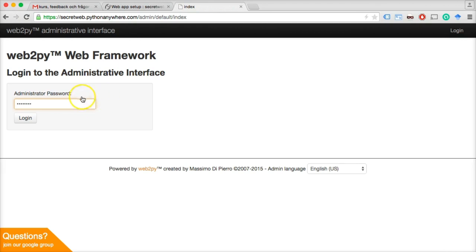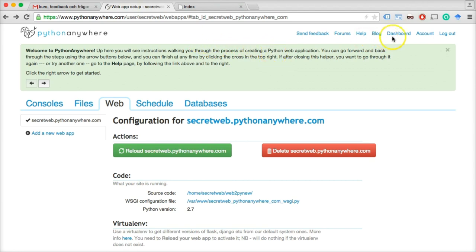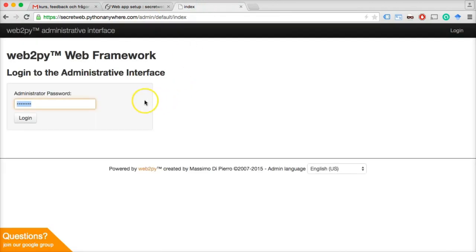Write the password you set when you installed Web2Py. And if you used the same password for Web2Py as when you registered for PythonAnywhere, go to PythonAnywhere and change that password, because you don't want the same password for both. It's just not good practice.